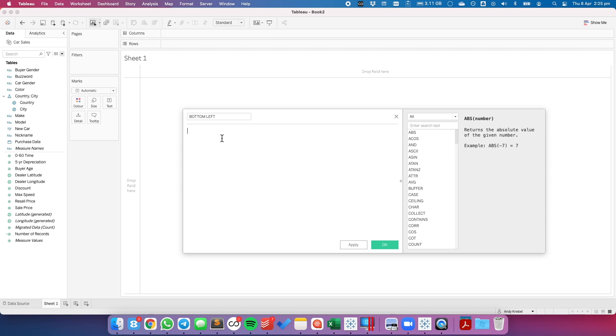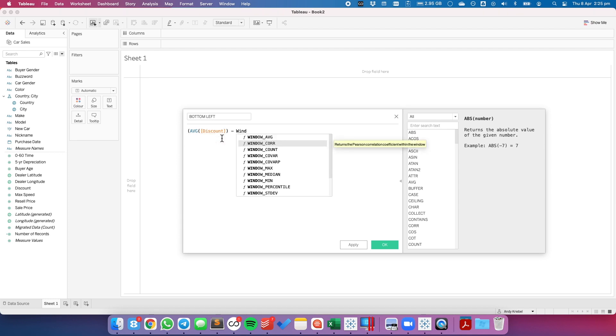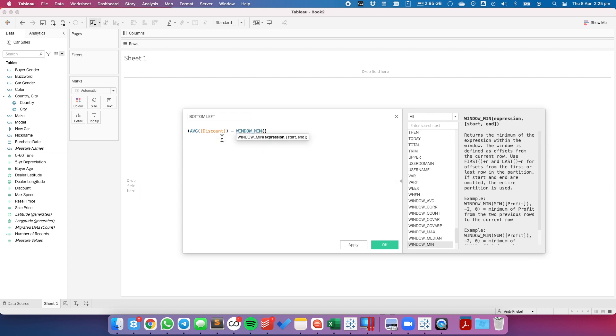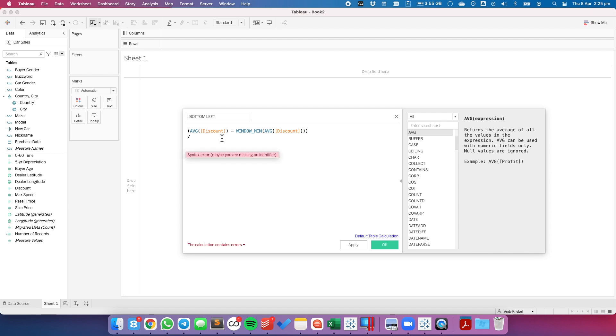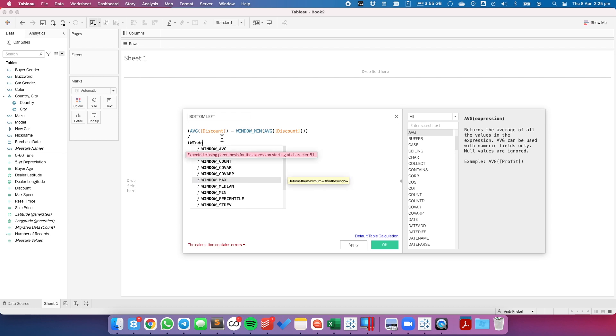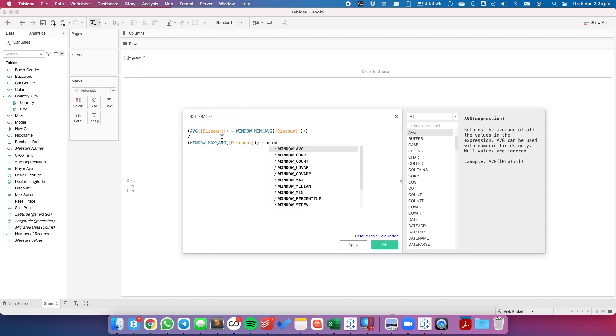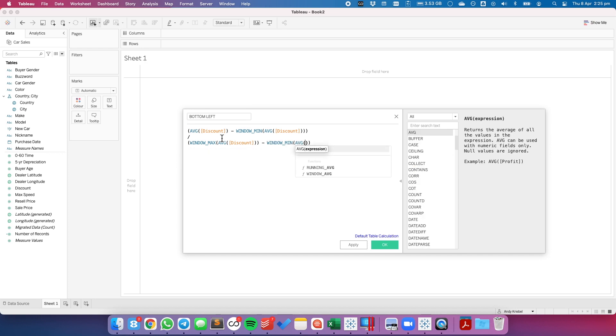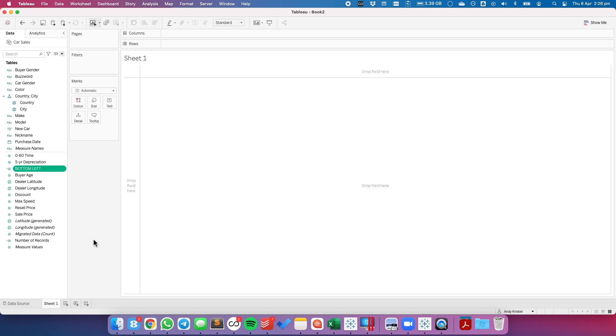In the calculation I'm going to start with the average discount. I'm going to write this as a table calculation. It's going to be the average discount minus the window min of the average discount, divided by the window max of the average discount minus the window min of the average discount. This is exactly how a parallel coordinates chart works. We're just trying to find the relative range of each measure within the dimension. Let's hit OK.